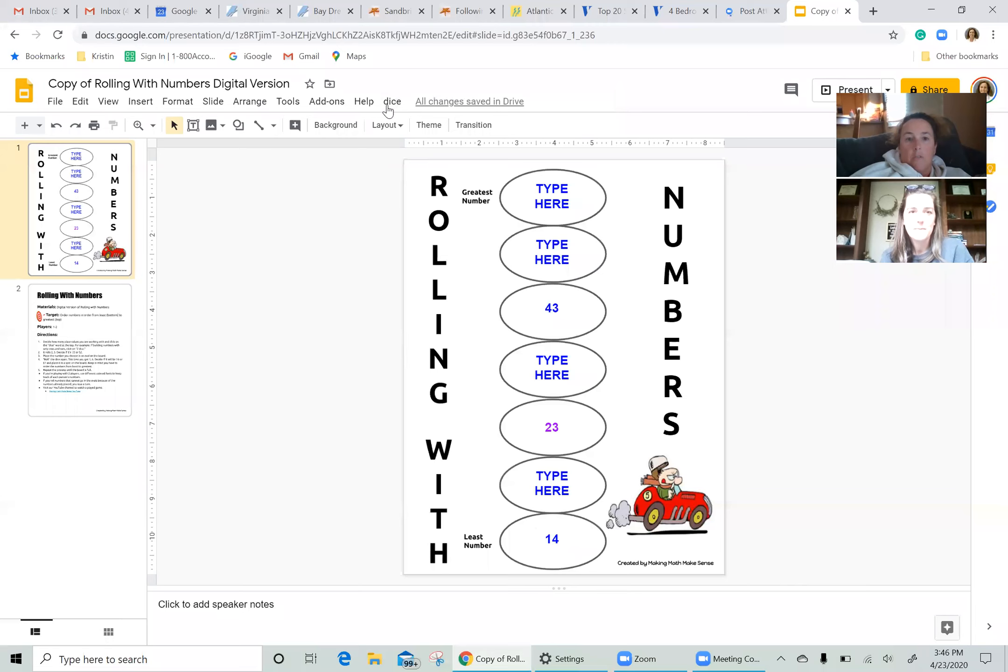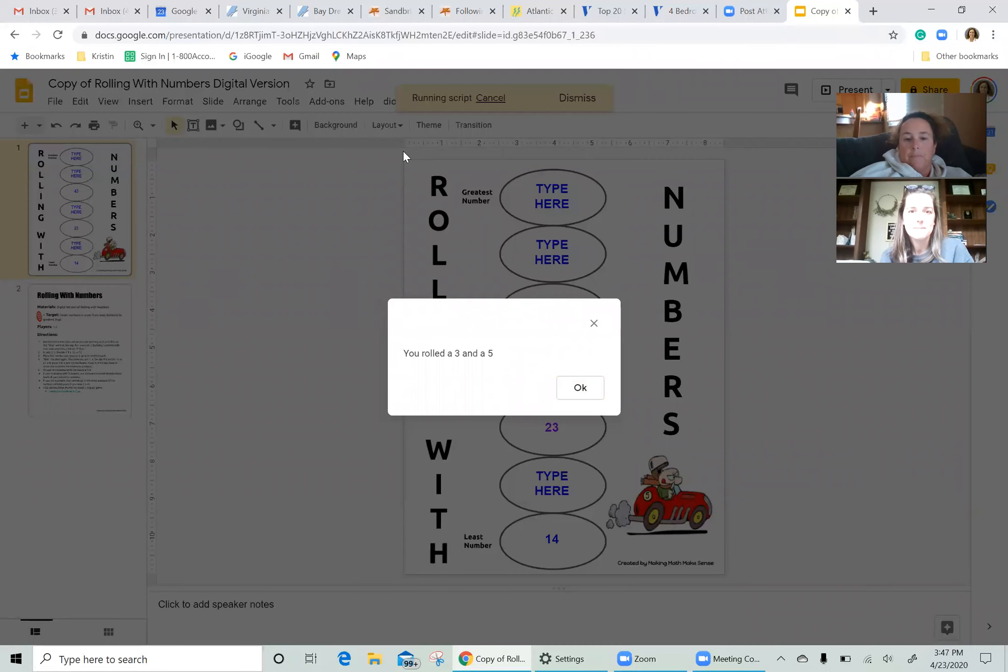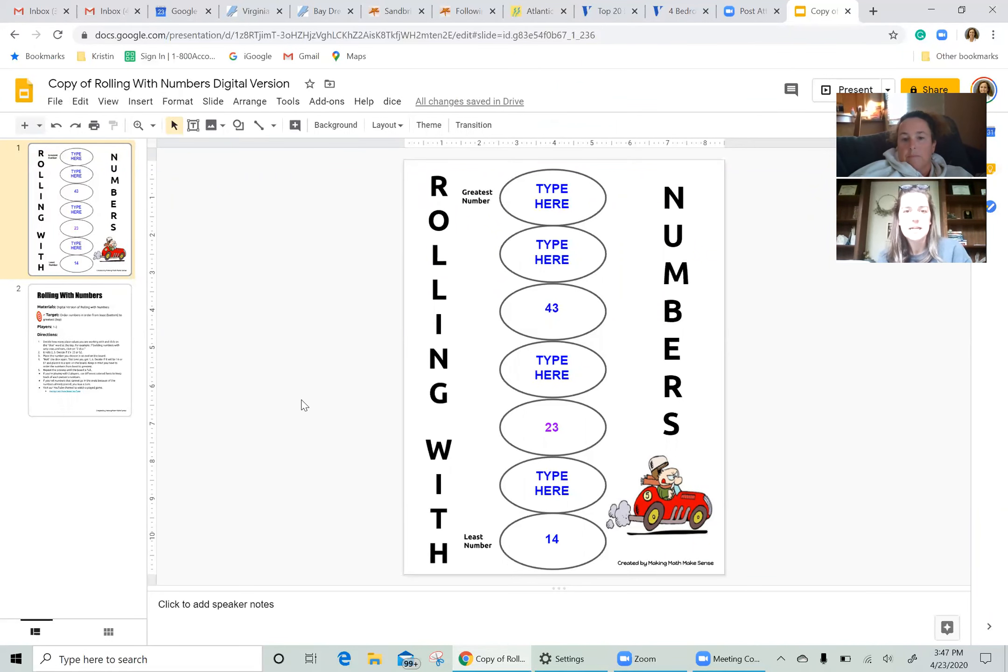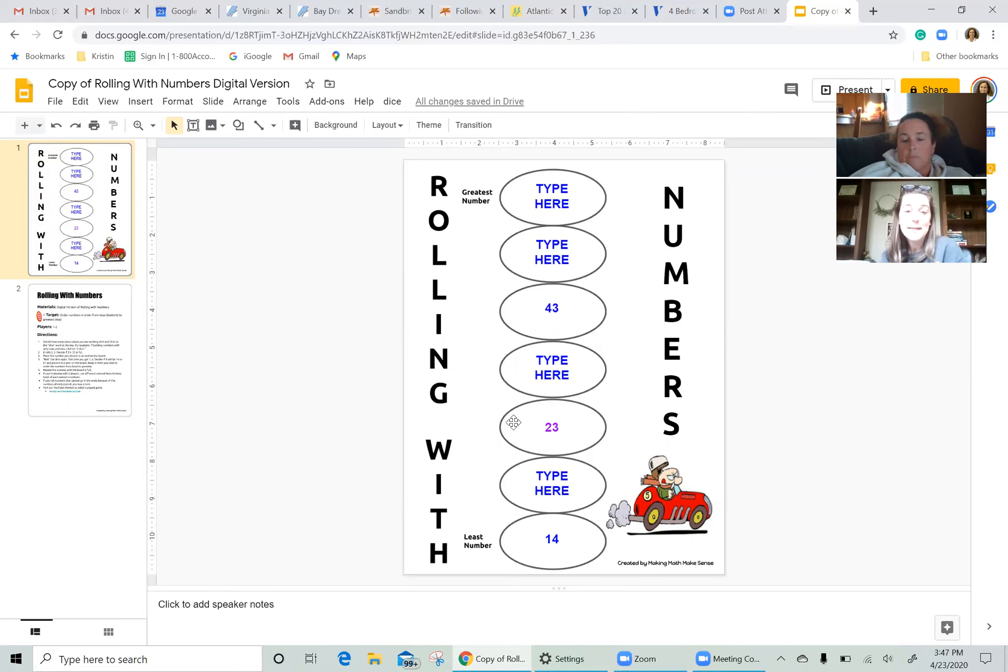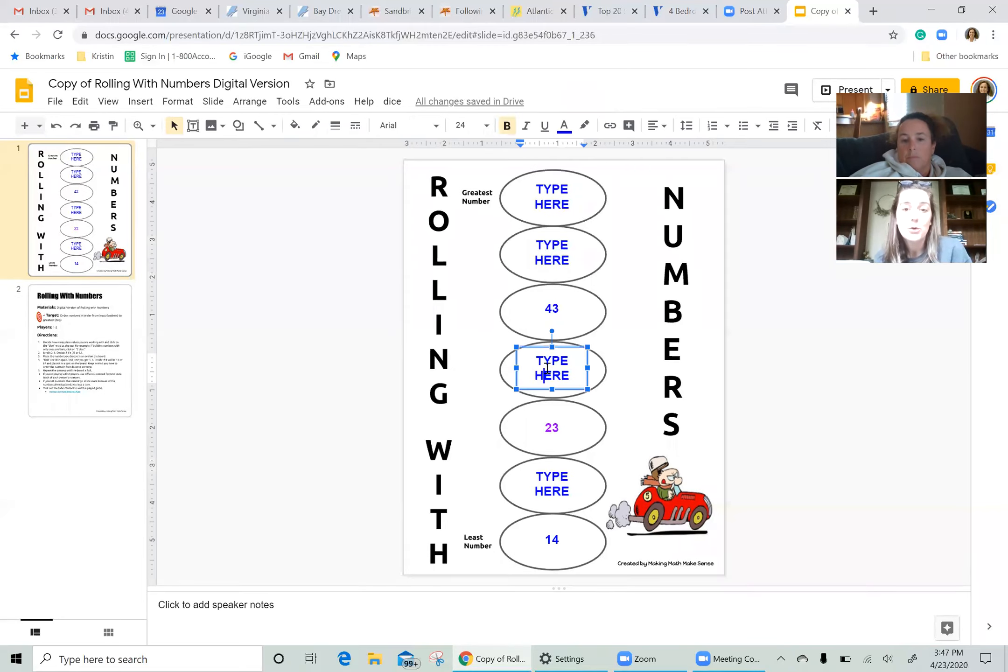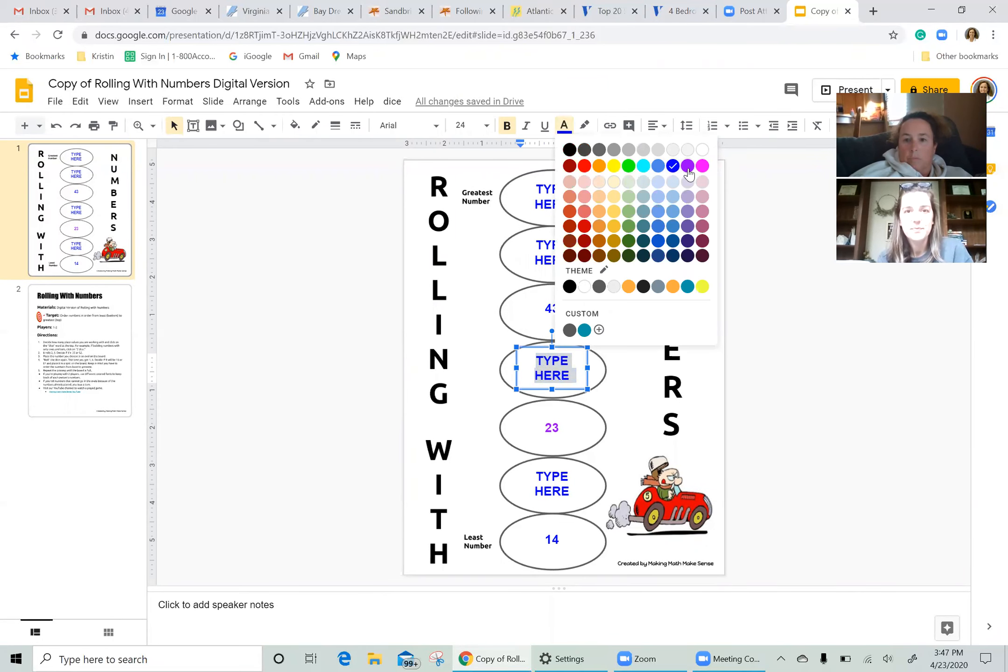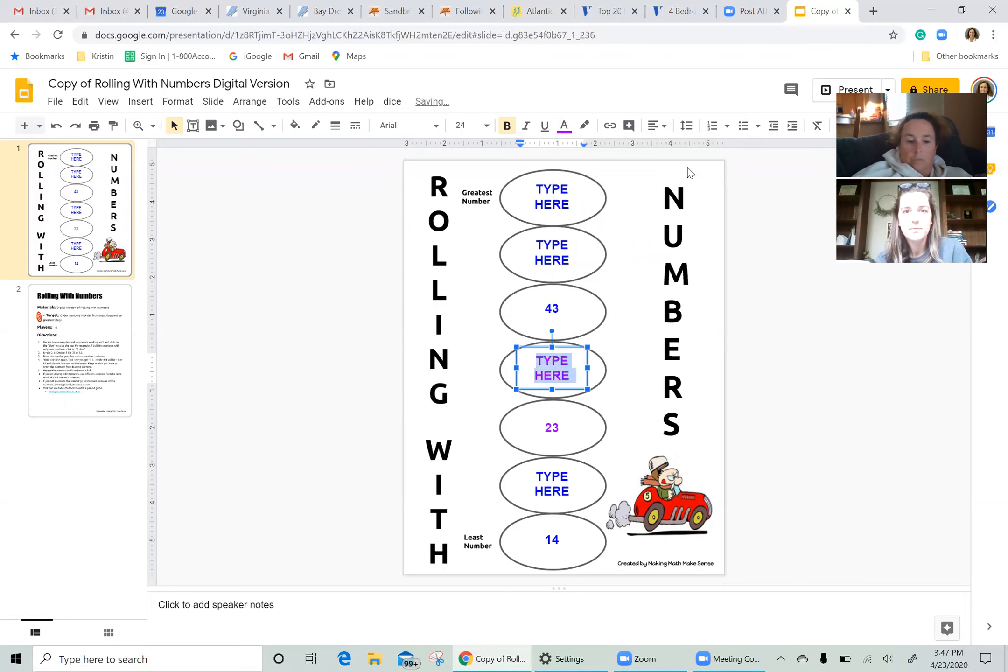Okay. All right. So now on Emily's turn. Three and five. Let's see, 35 or 53. I'm going to go 35. And the only place I can place 35 is right there in that spot greater than 23, but less than 43.